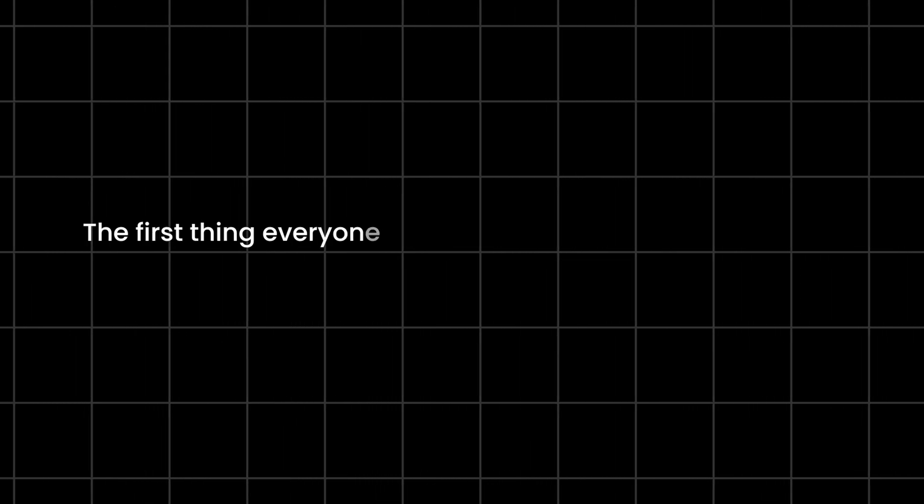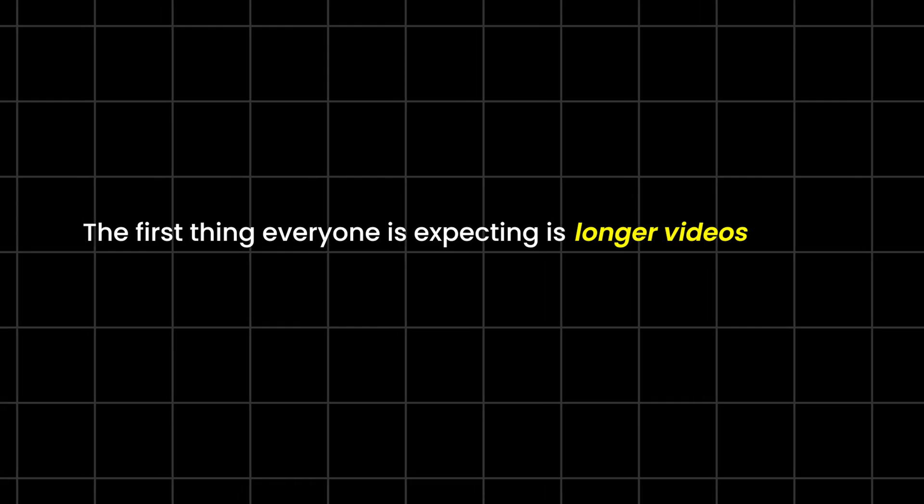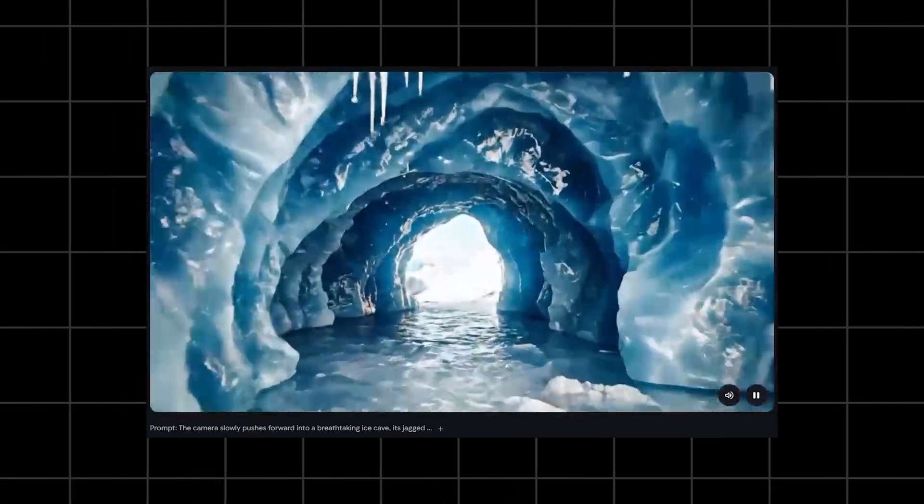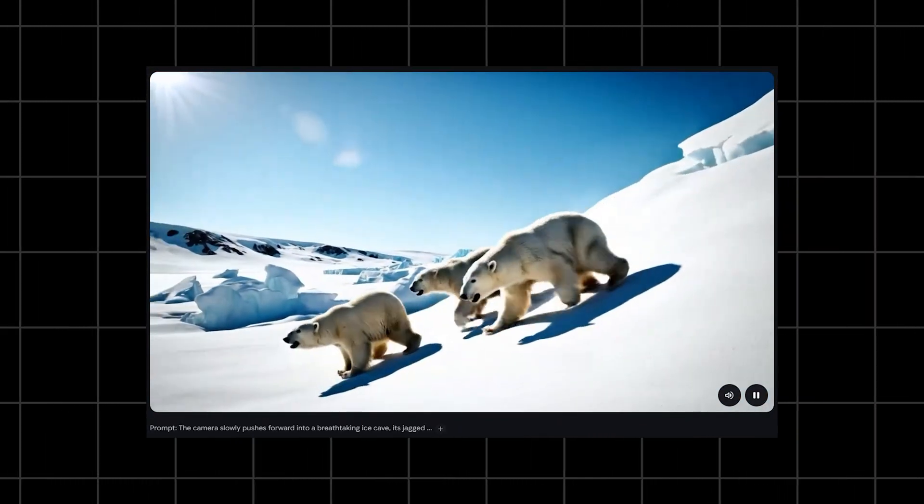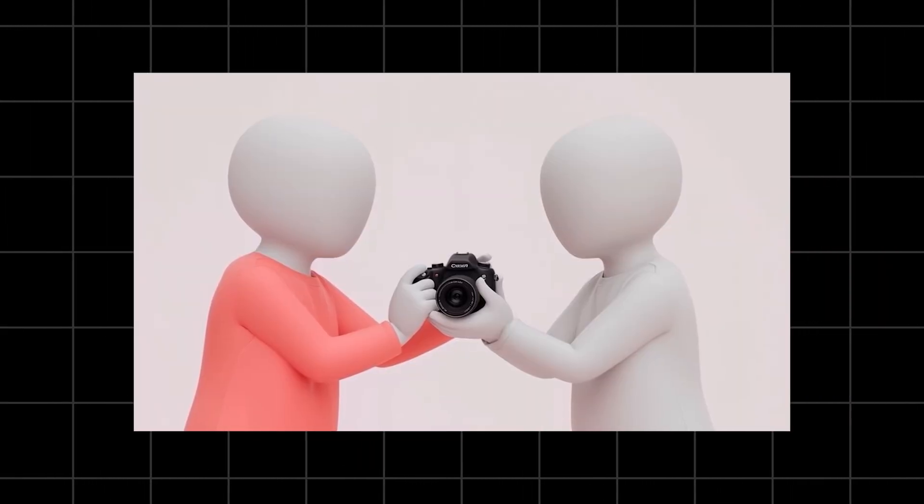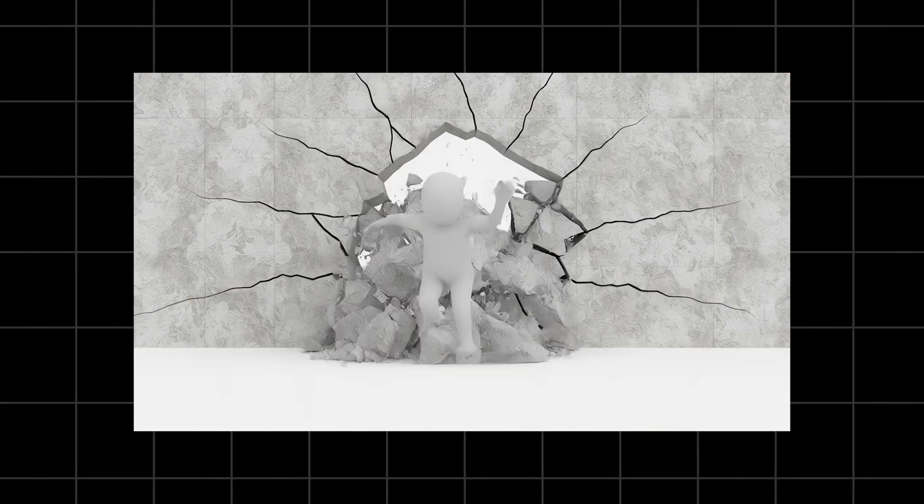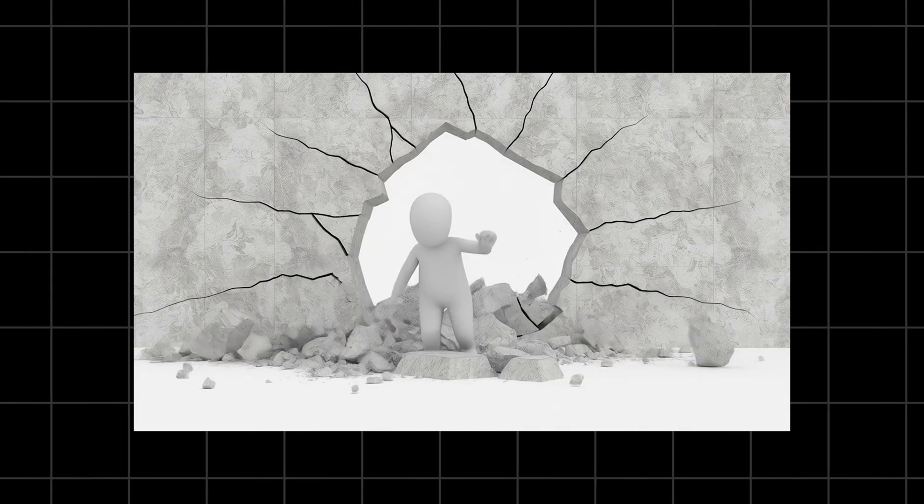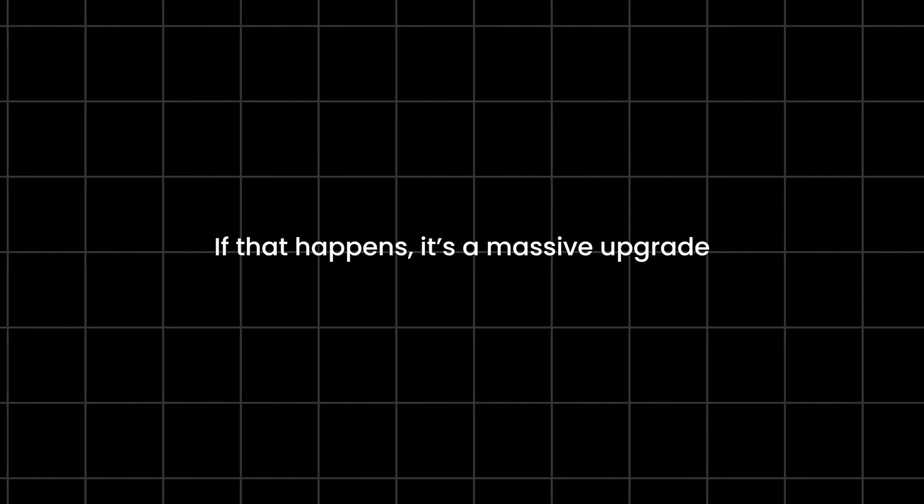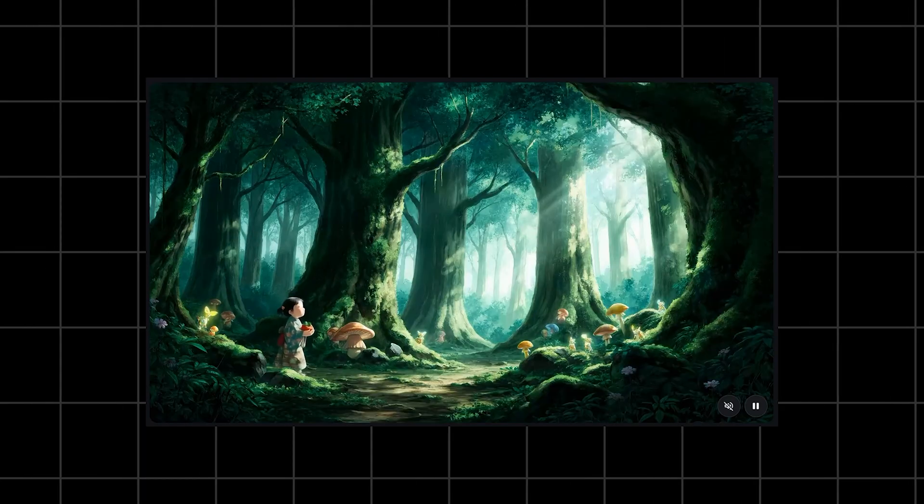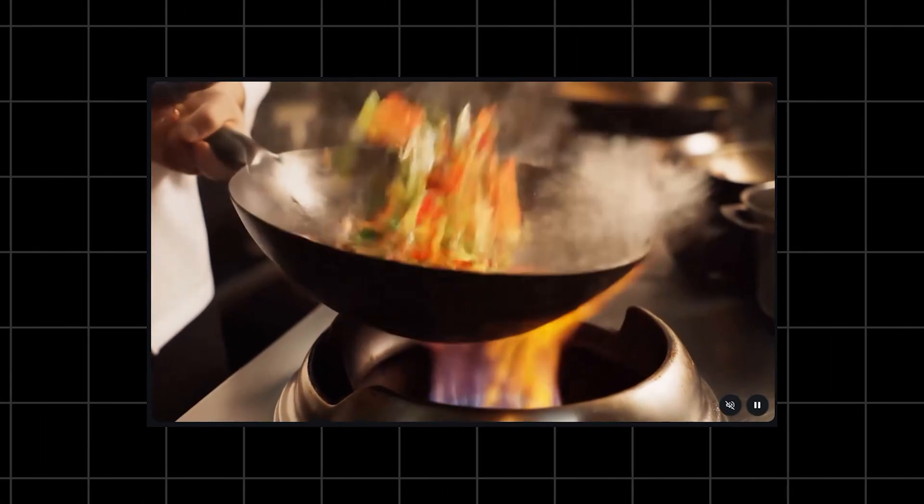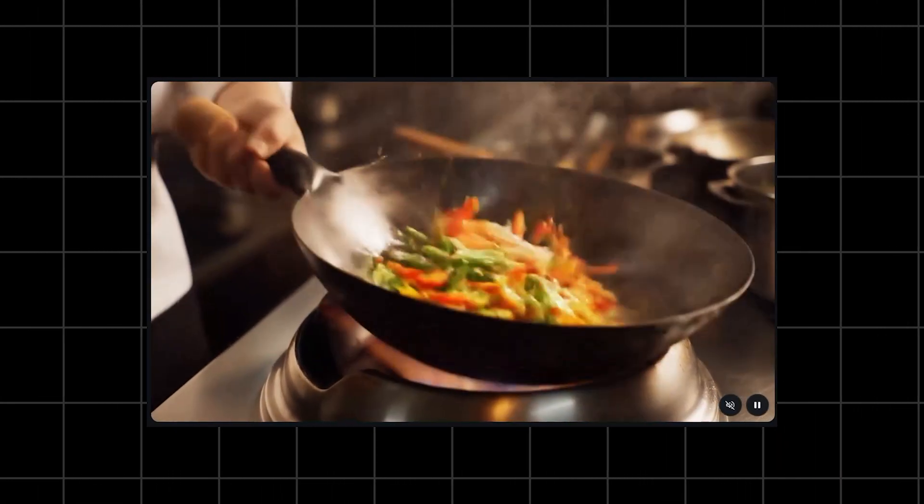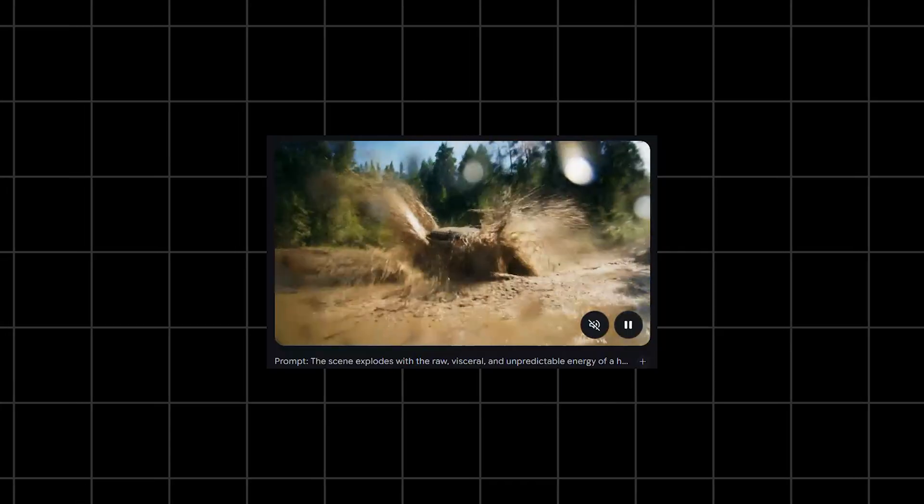The first thing everyone is expecting is longer videos. Because right now, that 8-second limit feels like someone is snatching the camera away while you're still filming. VO4 is expected to finally break that wall. Maybe 15 seconds, maybe 30 seconds, maybe even more. If that happens, it's a massive upgrade. Storytelling becomes easier. Ads become easier. Anything with pacing becomes easier.